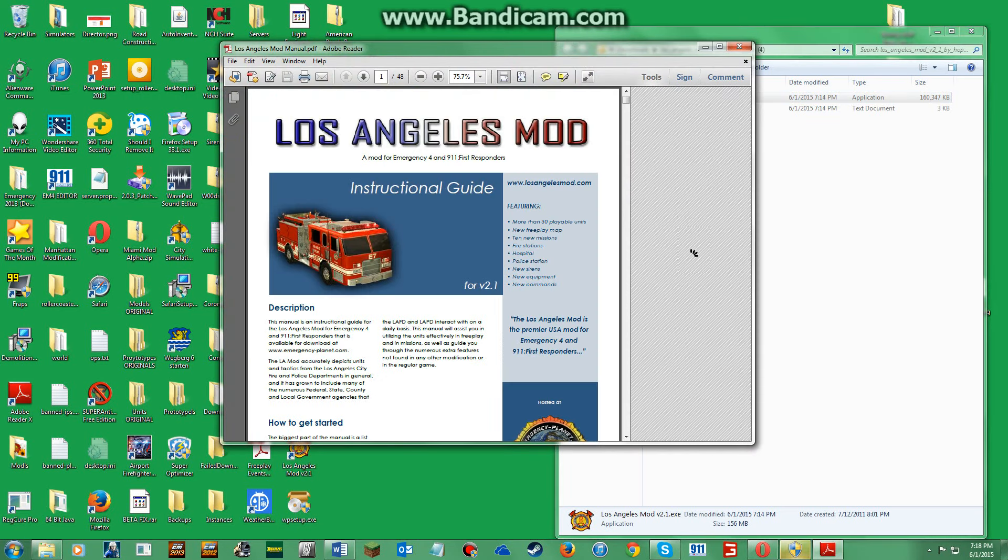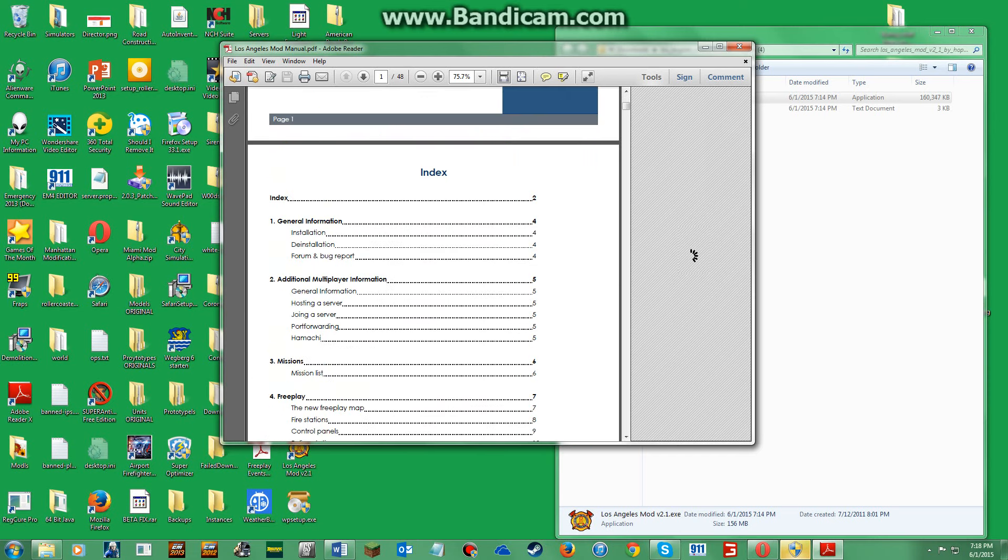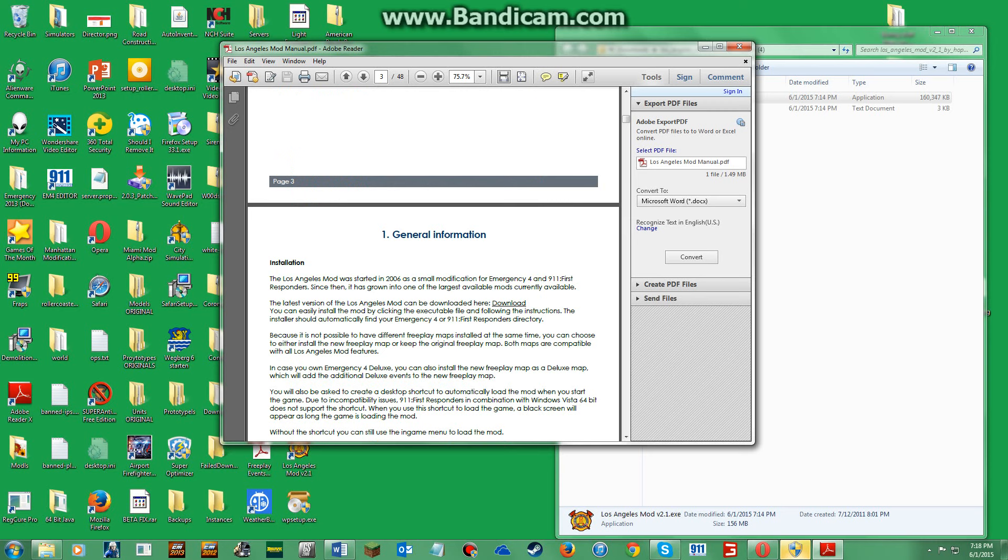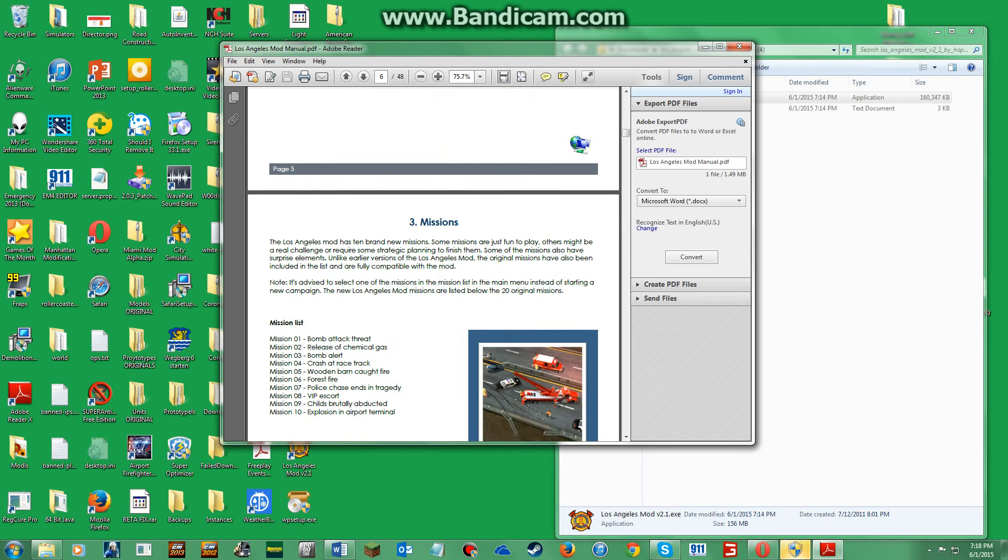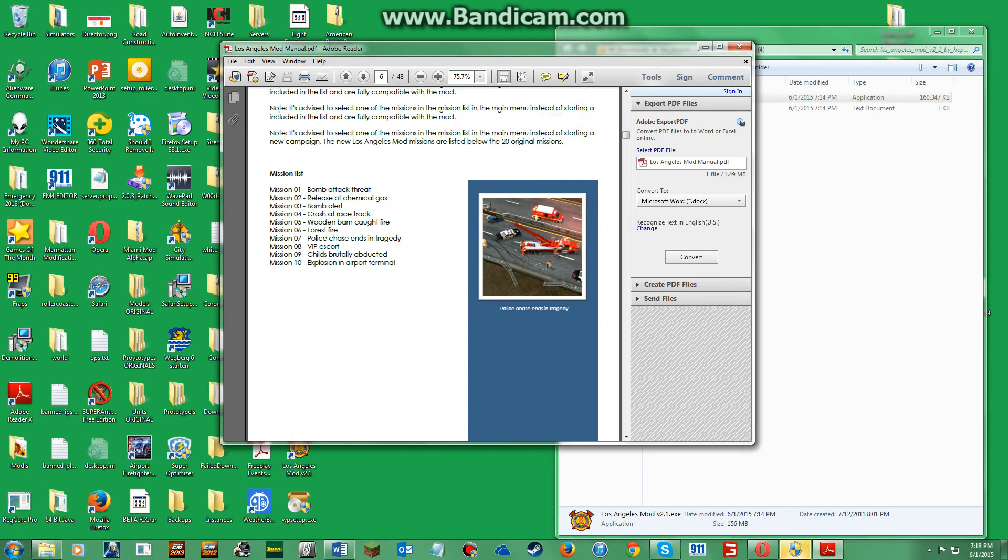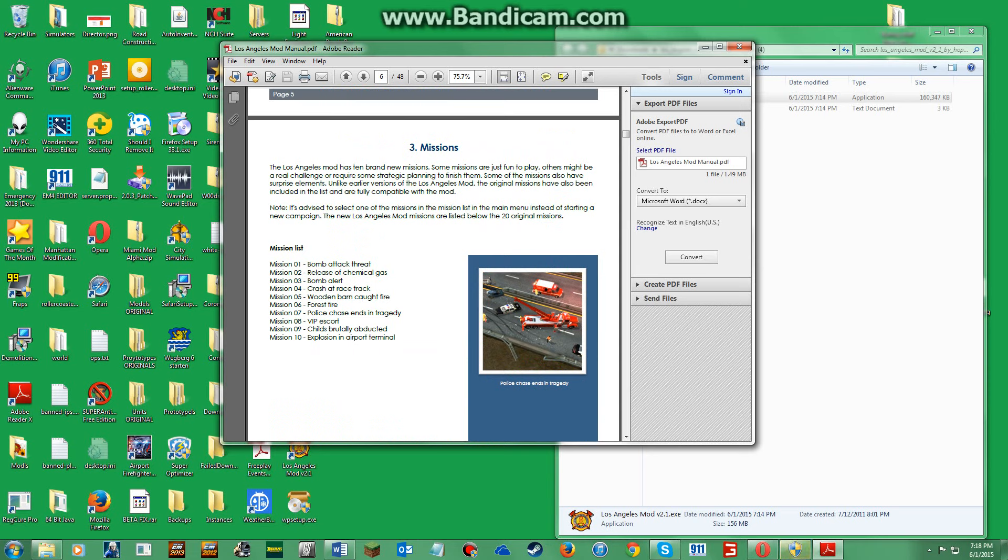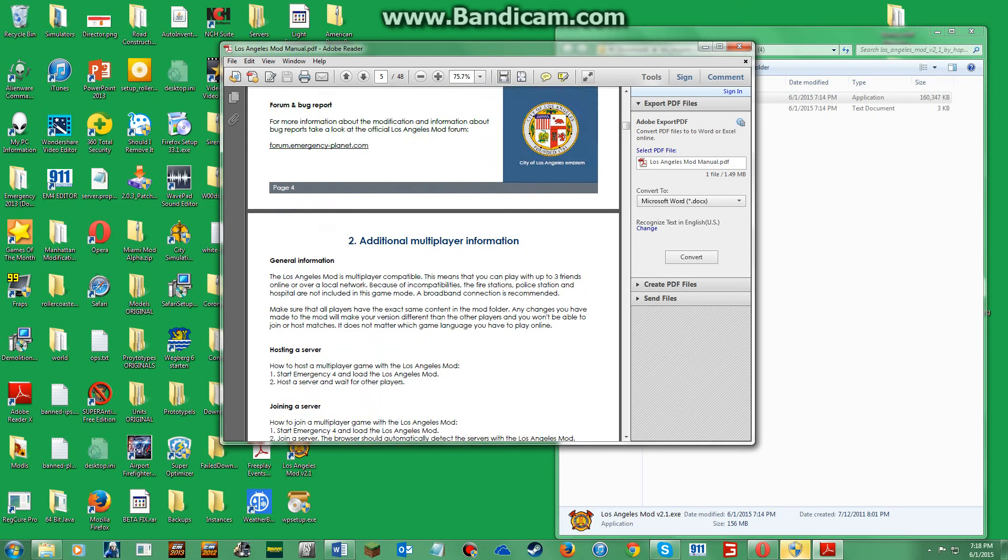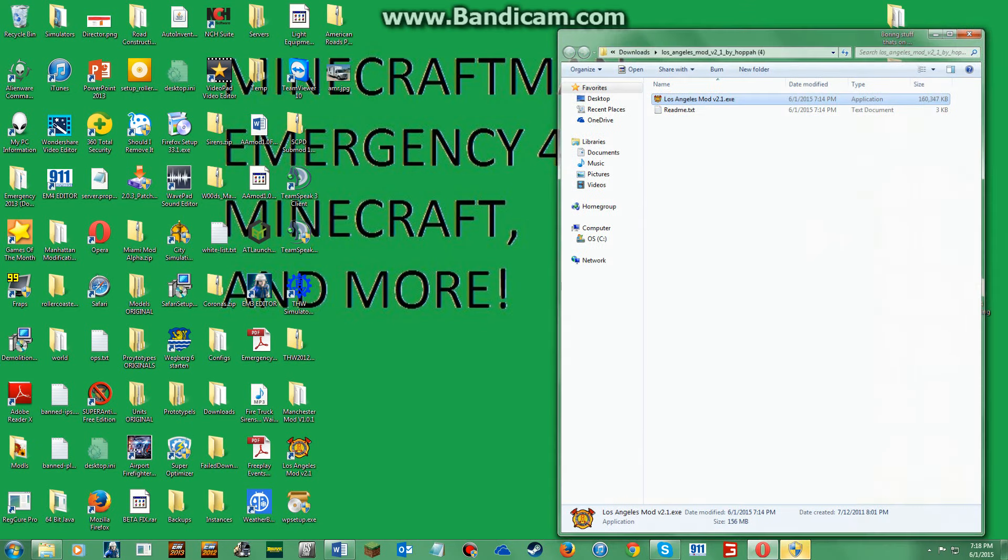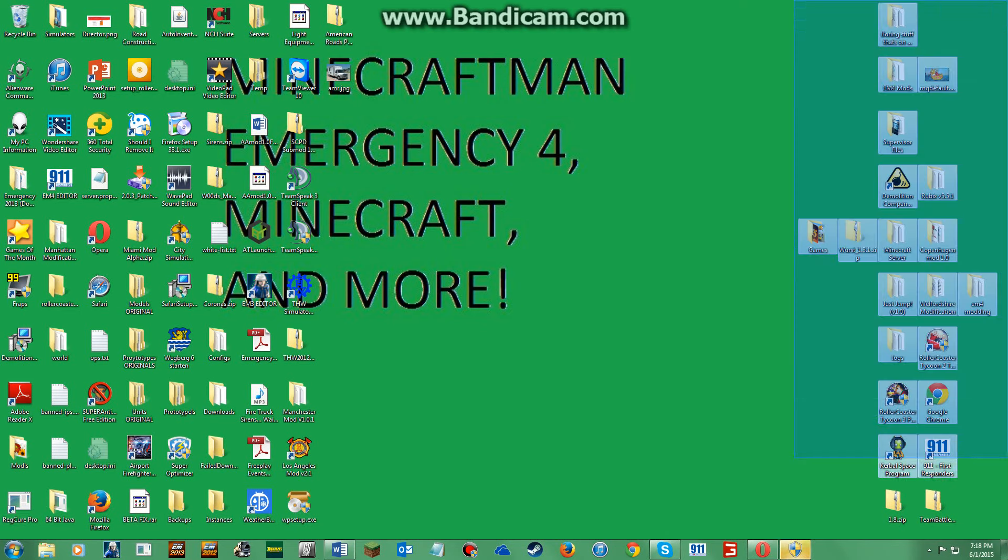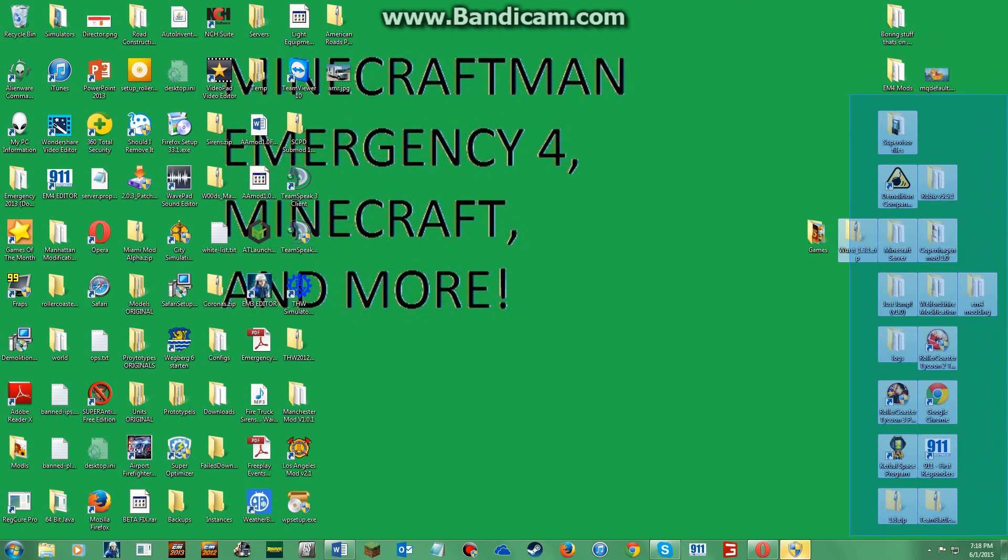Now it'll open up the manual for you. If you want to read this, it's like 10 pages. So yeah, that's mainly it, that's how you download it. It is for sure in your mod pack now.